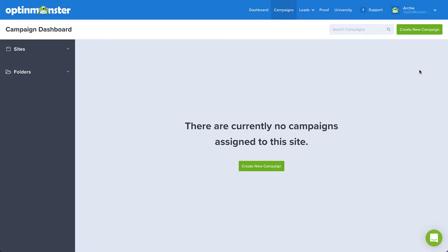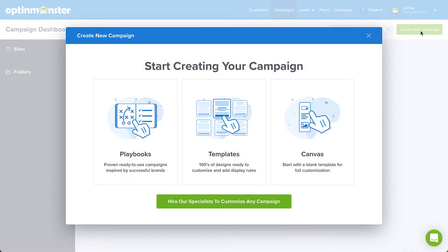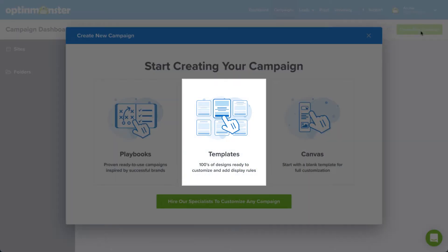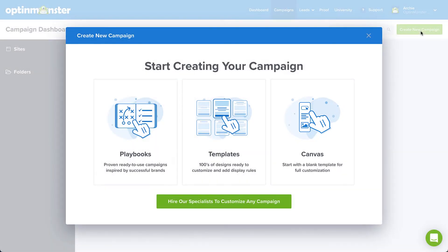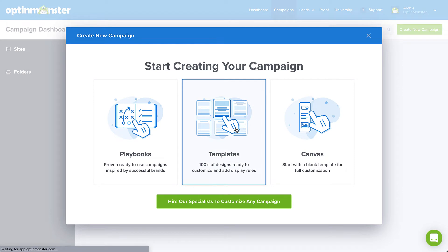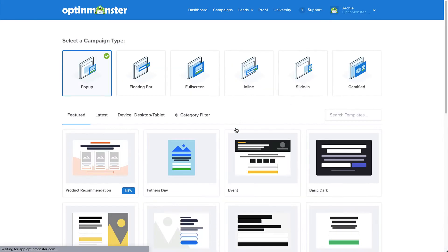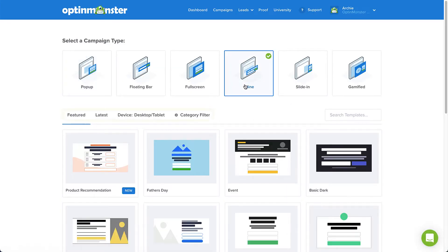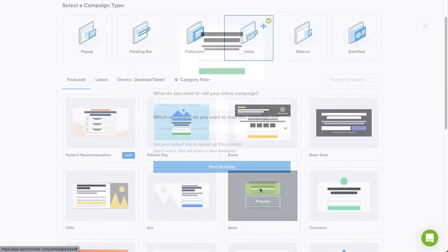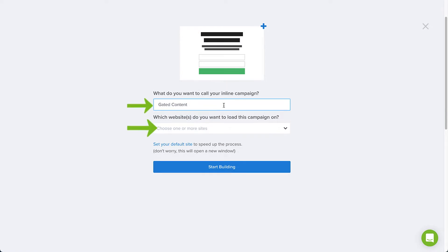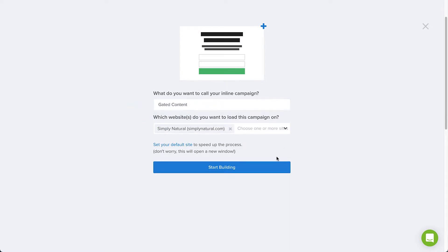From your account dashboard, click Create New Campaign in the upper right-hand corner. Next, select the Template option to use one of the ready-to-customize templates, or select Canvas to create a campaign from scratch. For our purposes today, I'll go with the Templates option. Select the inline campaign type, and then use the menus to filter your choices. I'll select the basic template. Name your campaign, assign it to your website, and now we're ready to start building.